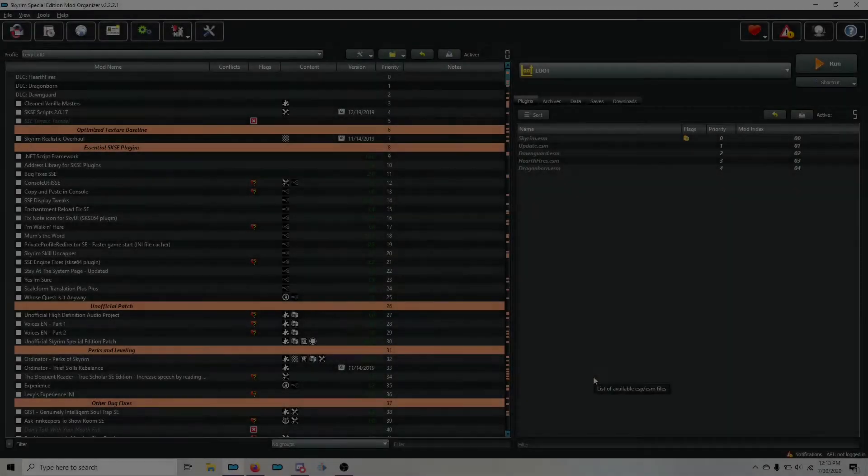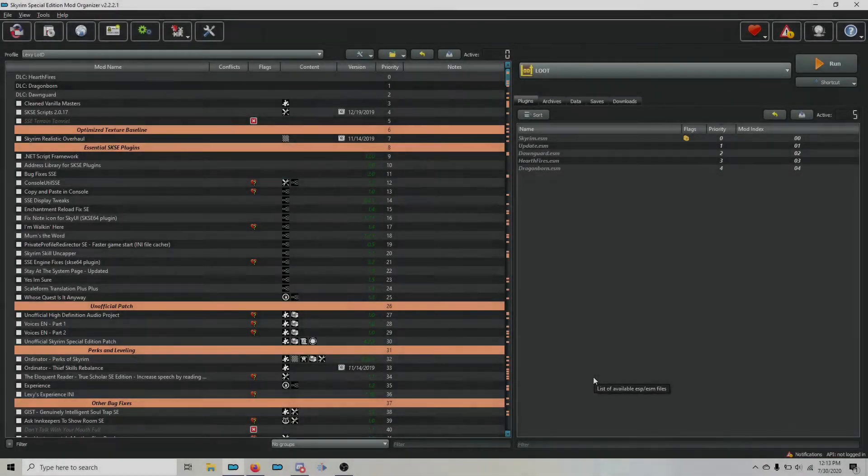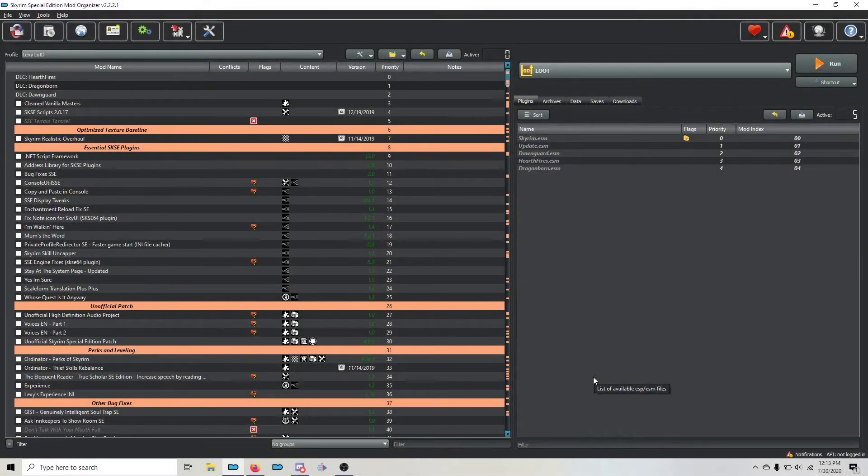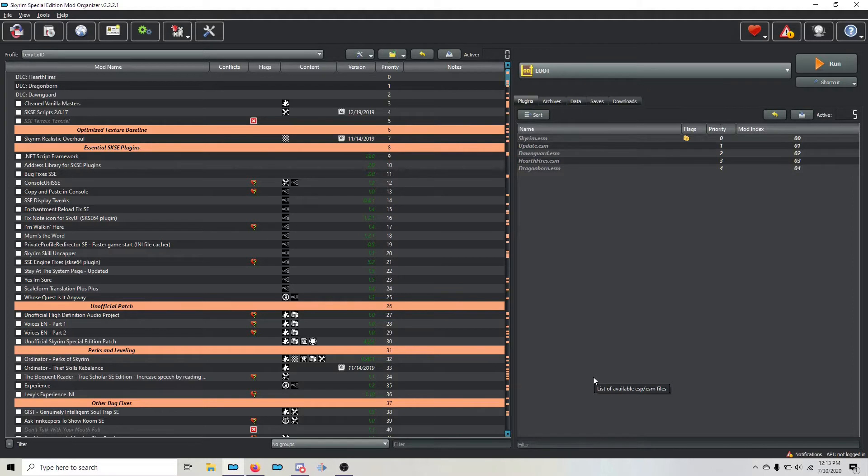Hey gals and guys, this is Wartortle here from Lexi's Help Desk, and today we're going to talk about how to create the custom loot groups that you need in order to sort the plugins for this guide.